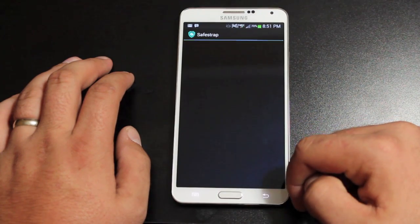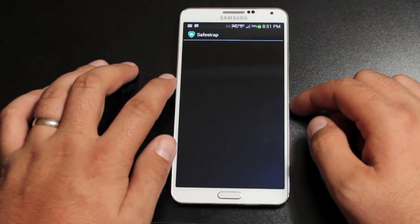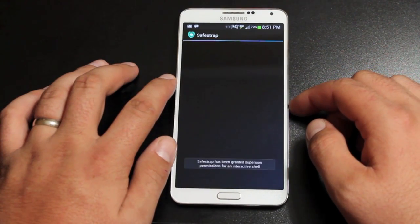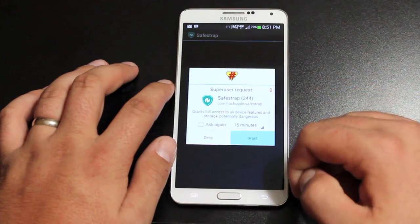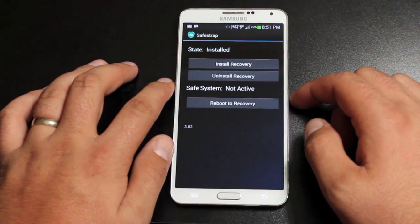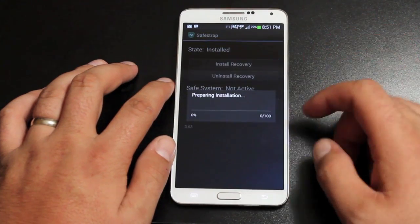Once that's installed, you can open SafeStrap, grant super user permissions, and install the recovery.